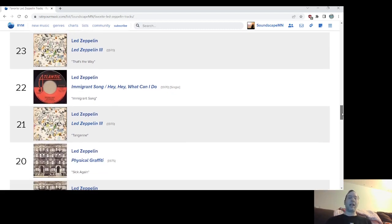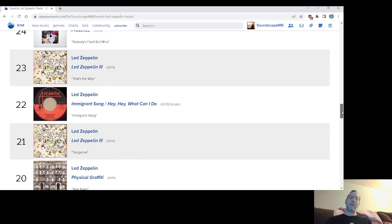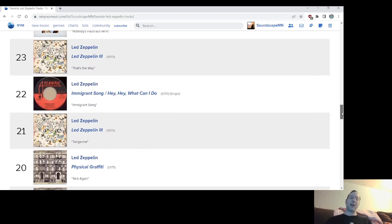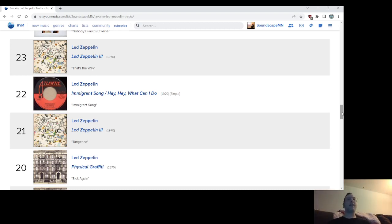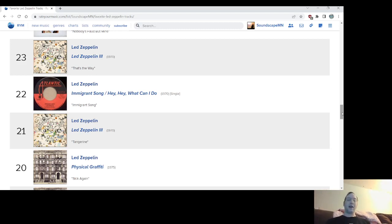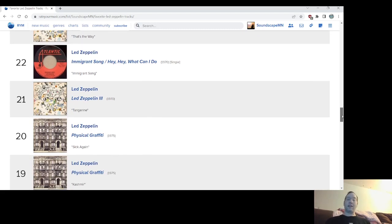Number 20, Sick Again, another heavy riff banger. Physical Graffiti is filled with them. I guess it's grown on me more over the years. Initially, when I got into that album and I got that album, I probably overlooked it because it was toward the end of the second side. I love Sick Again. I wish more people talked about it. Number 20, Sick Again from Physical Graffiti.